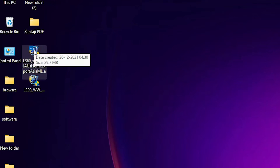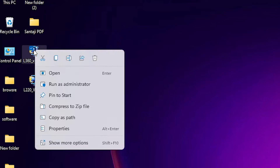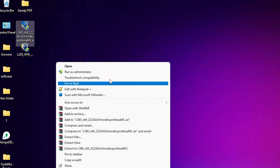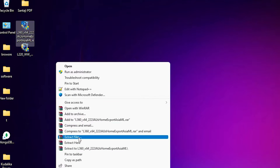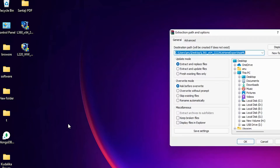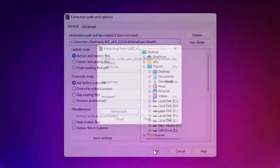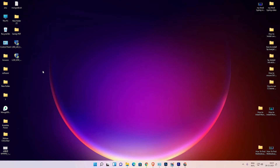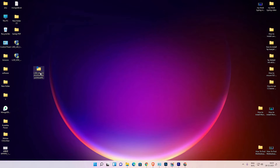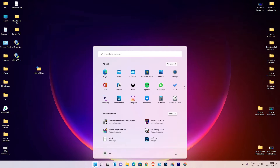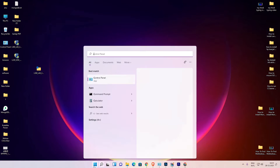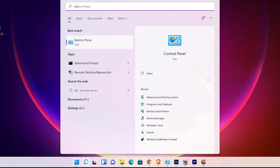Just go to the printer driver, right-click on it, choose Show More Options, then Extract Files and click OK. Here are our scanner drivers as well. Now the last step is very simple.